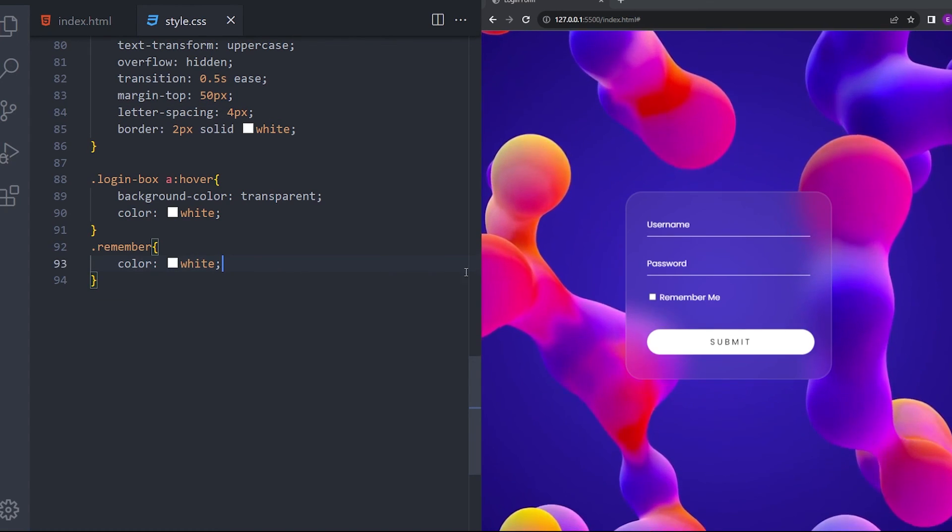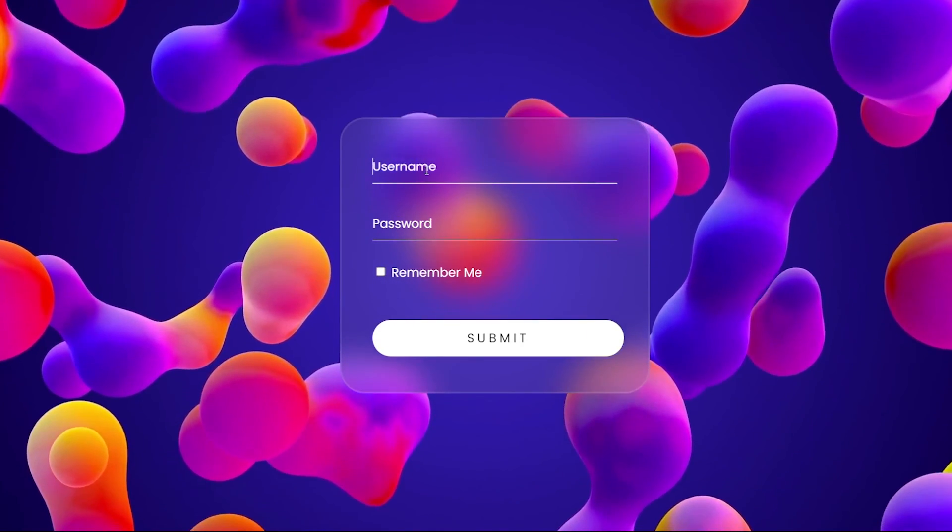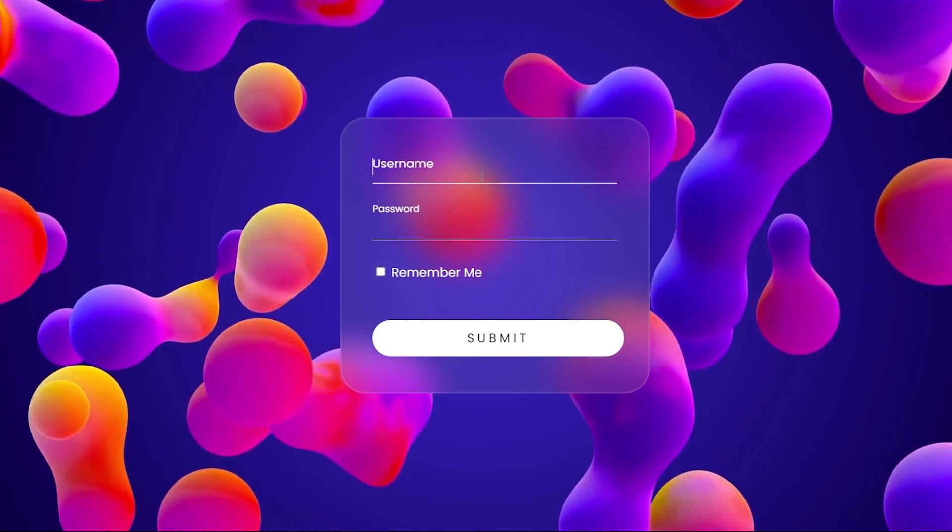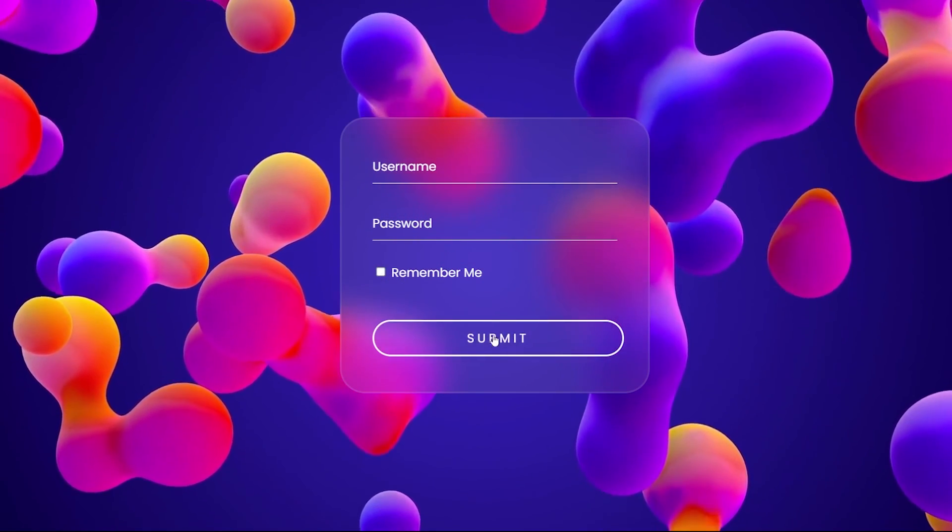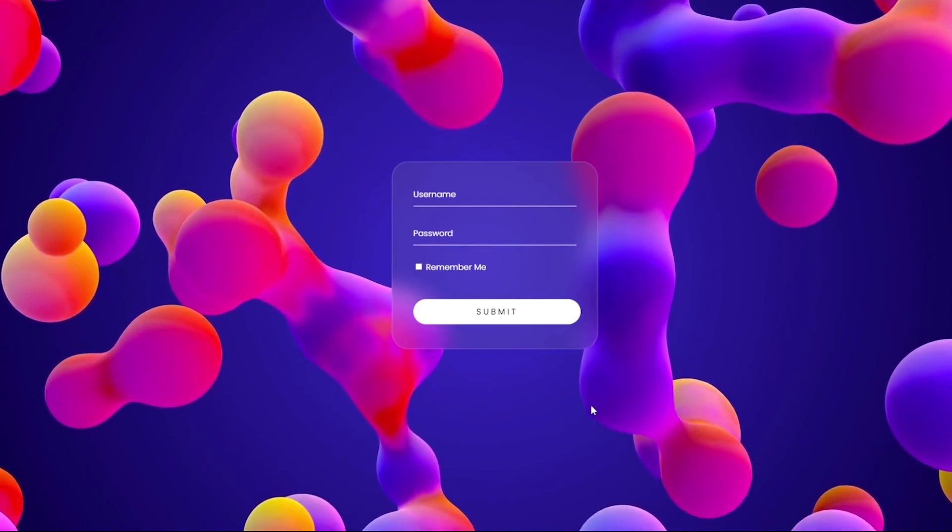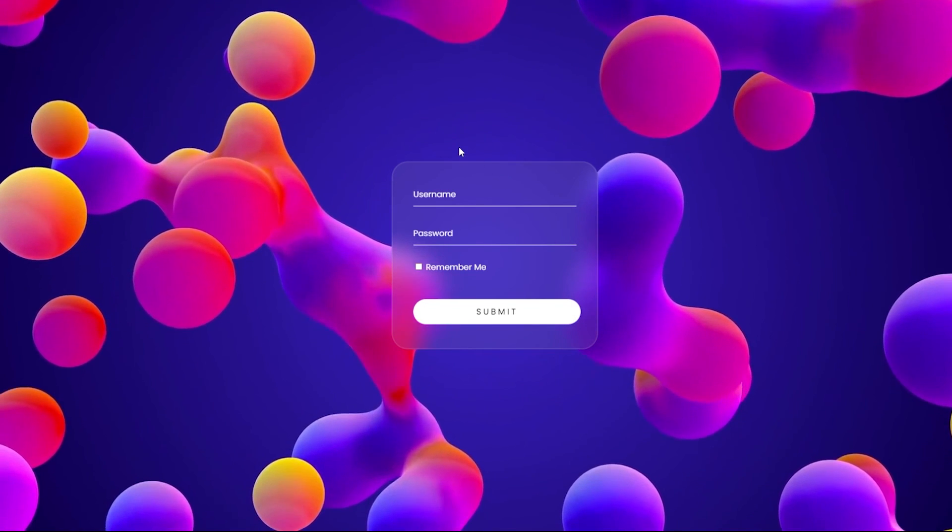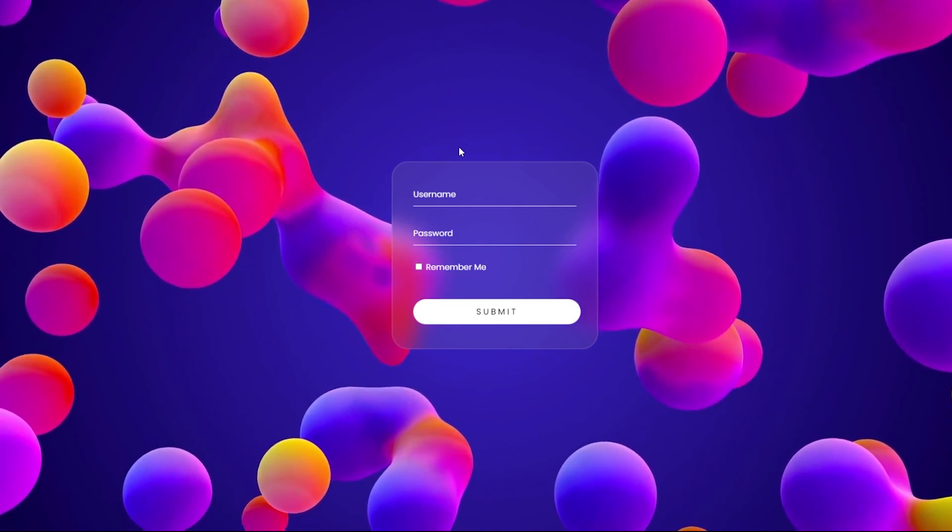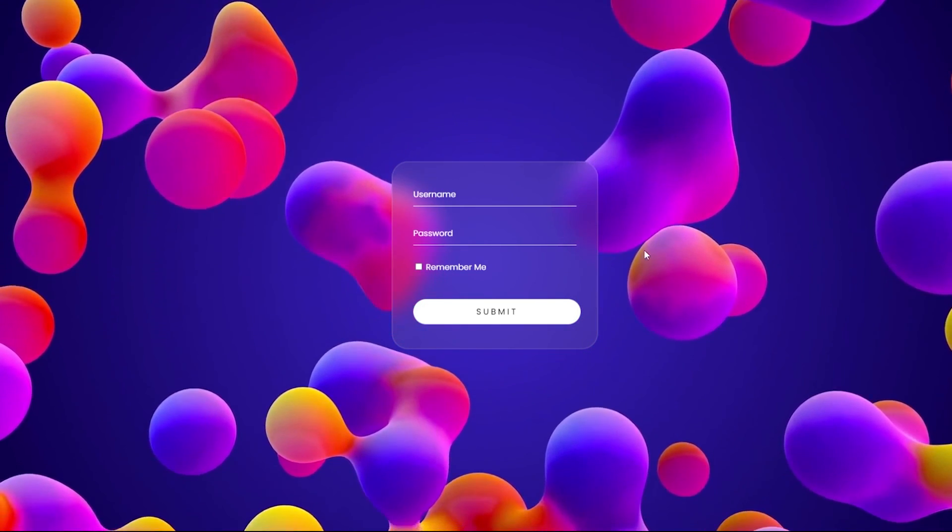And that is it. Works nice. Animations work. Hover effects working. And that is it. Thank you guys for watching and see you next time.